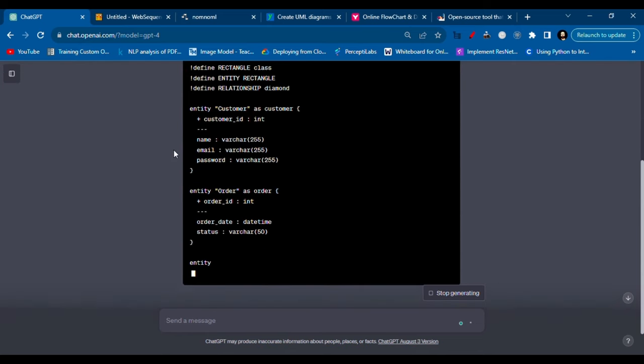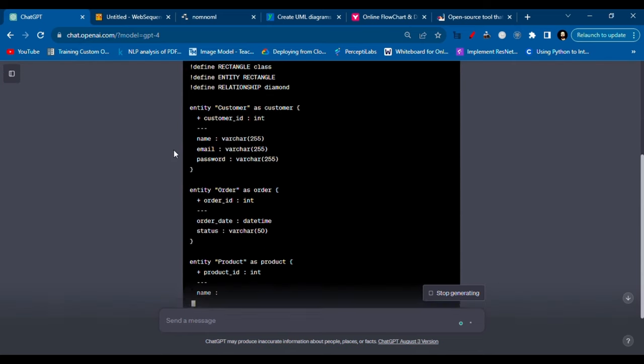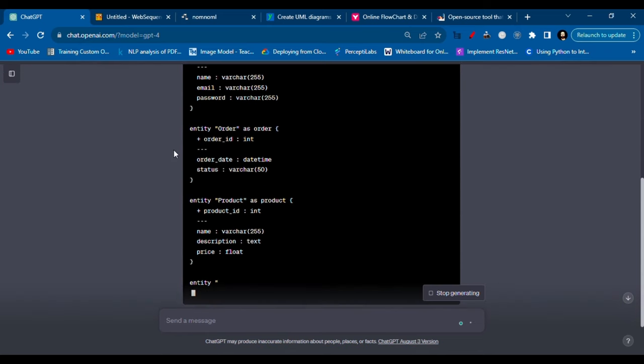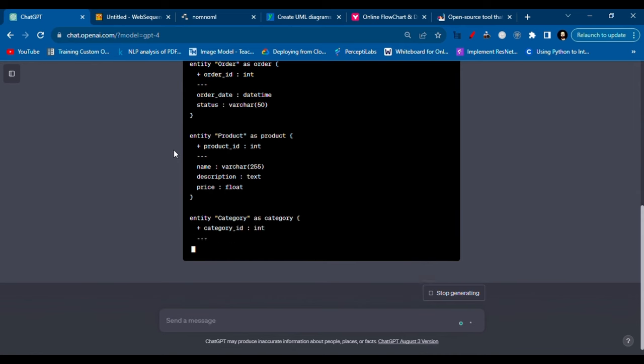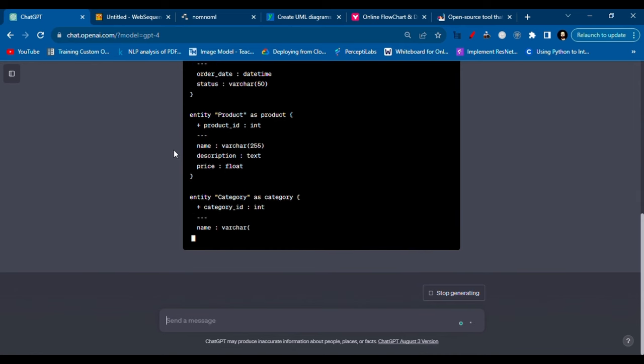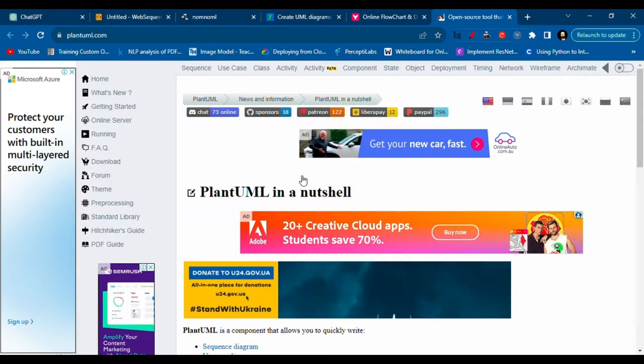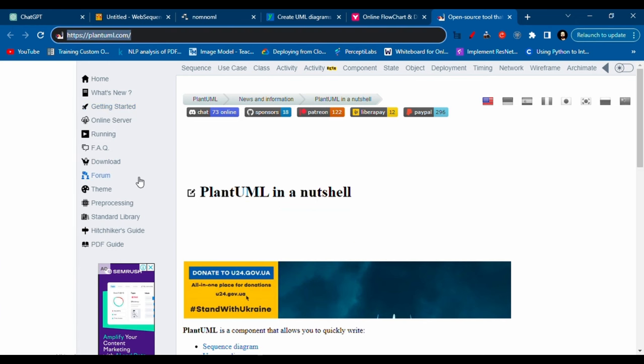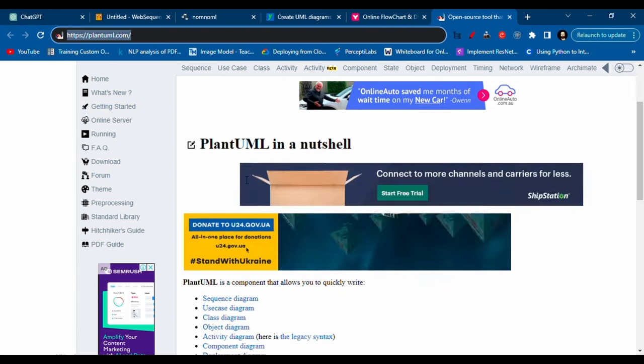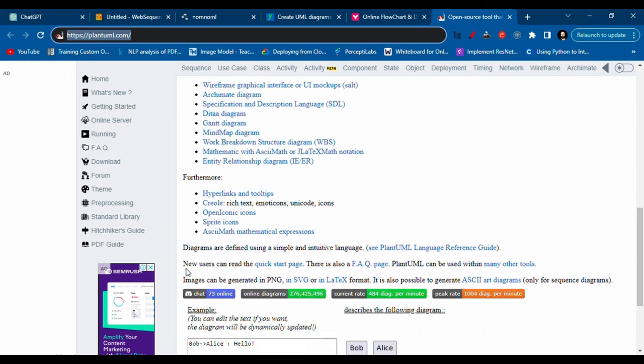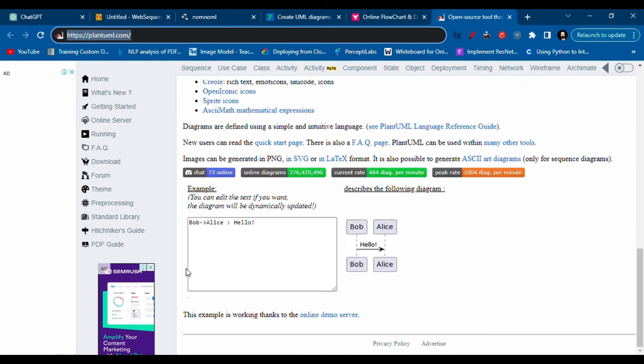Okay, so it will take some time and write the code. In the meantime, I will show you how PlantUML works. So when you will go to plantuml.com, you'll see a page like this, and then when you scroll down...